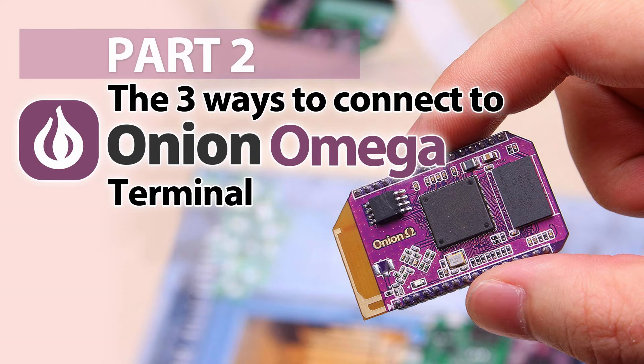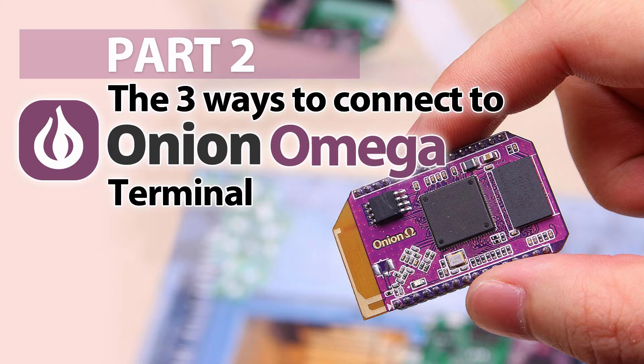Hi I'm Matt and in this video tutorial we're looking at the Onion Omega and we're going to be looking at the three different ways we can get to the command line on the Onion Omega.